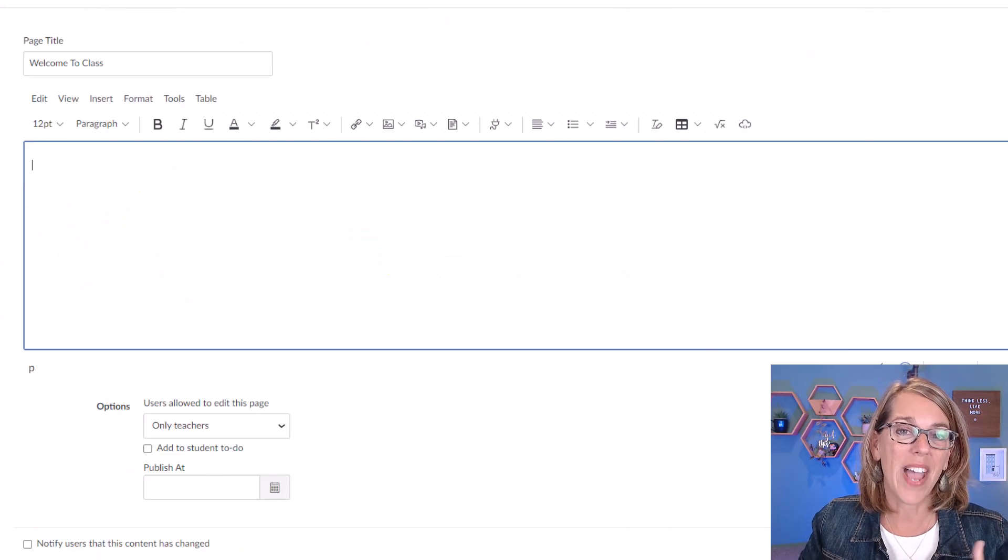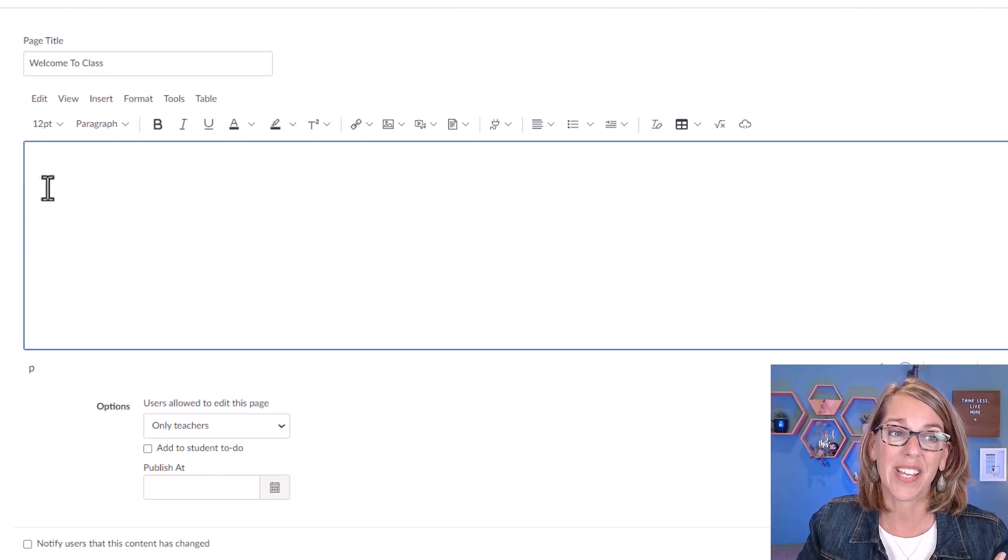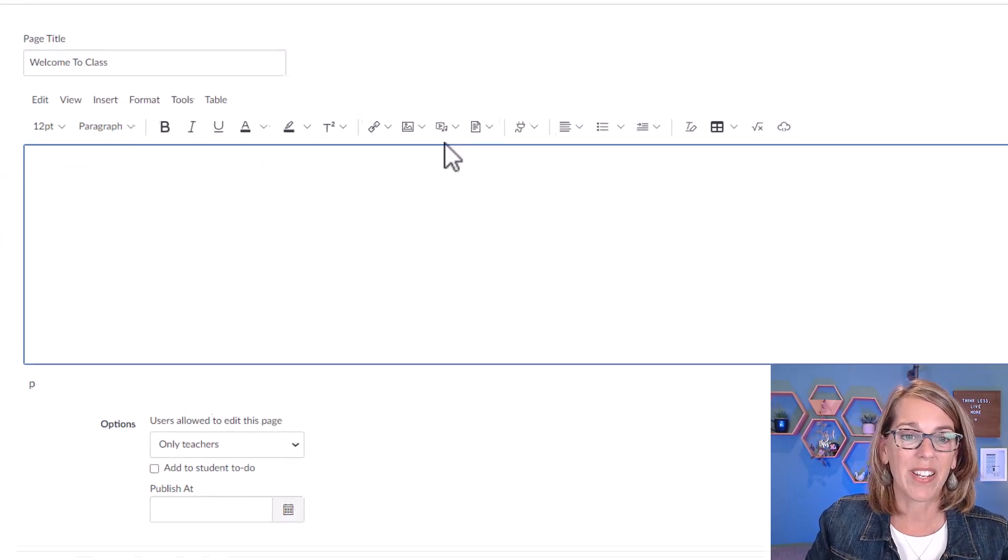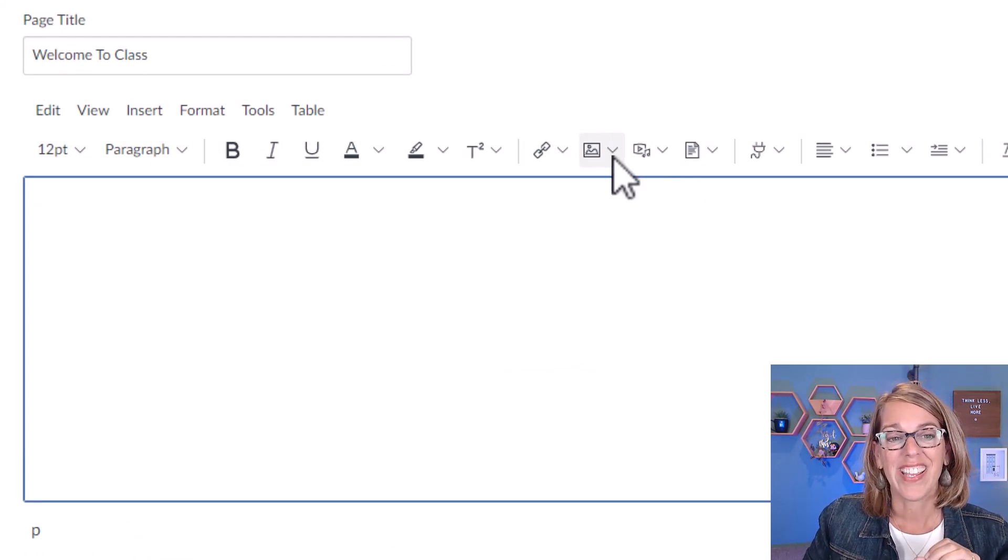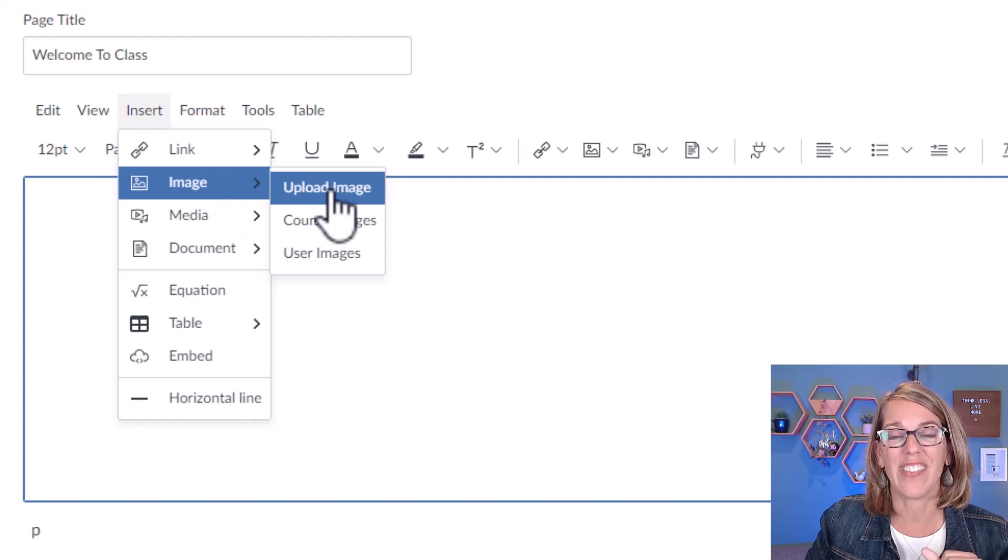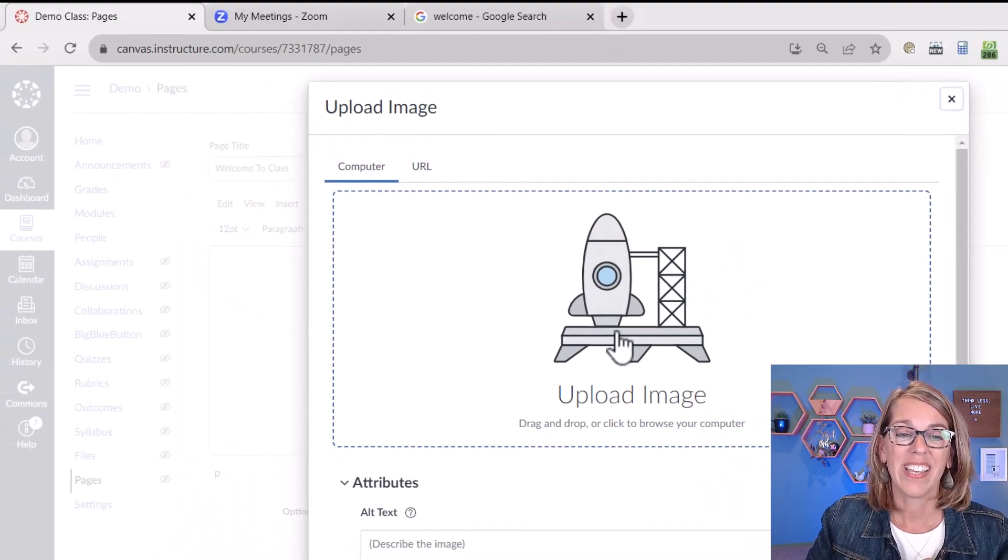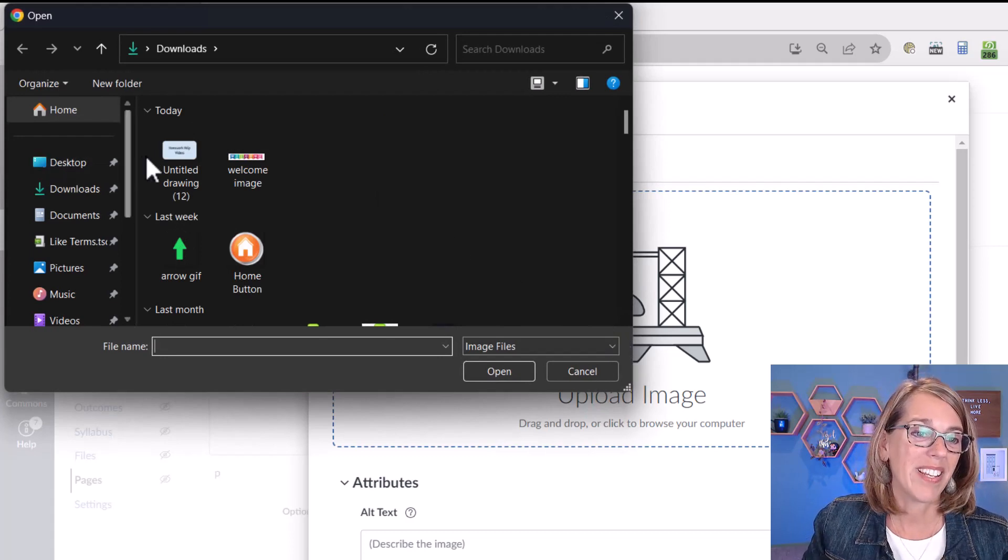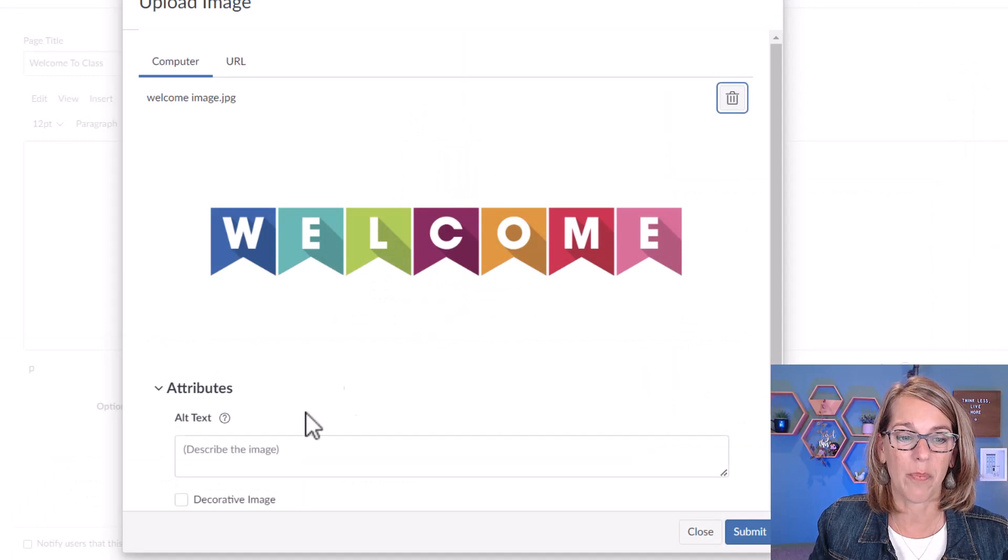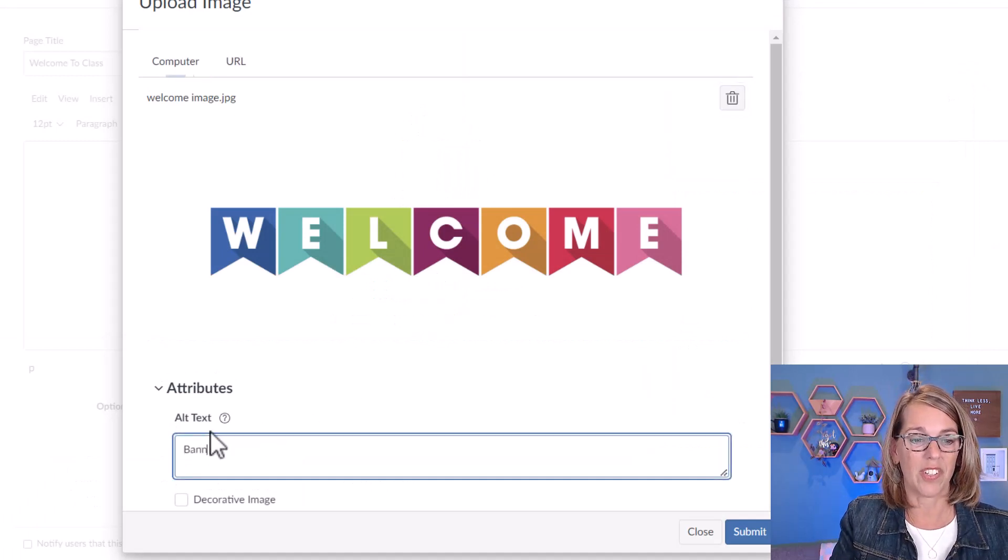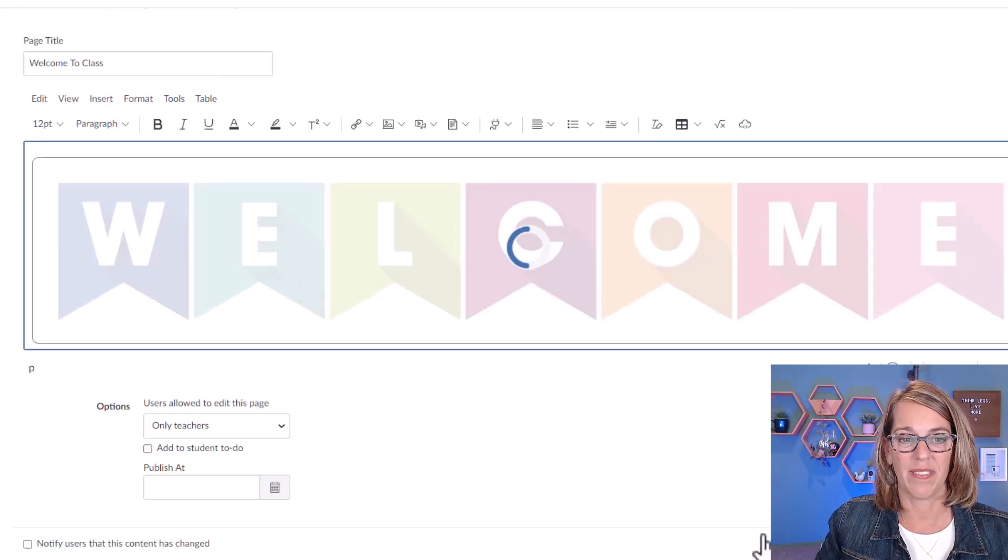So I'm going to go back into my class and I'm going to upload this image. I've got my cursor where I want it and I am going to click on the image icon. You can also do this by going insert image and then upload image. So I'm going to bring up that pop up, click on that rocket ship and mine is in downloads. And here is my welcome image and click on open. And we're going to add some alt text too. And this is just banner that says welcome. Okay. Submit.